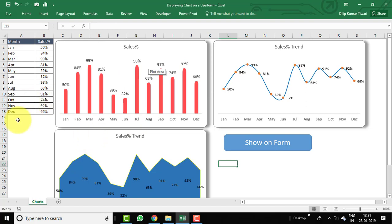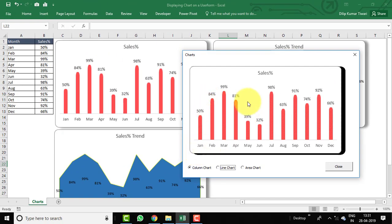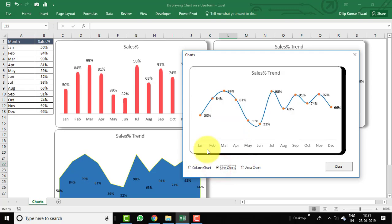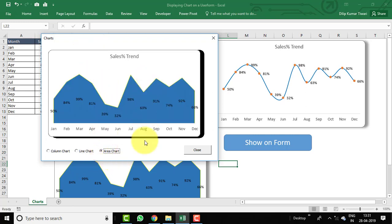So we have created the charts on the Excel sheet and will display them based on user selection. Let's click on 'Show on Form' — it will load a form. Here you can see the default column chart is displayed. I have provided three option buttons so the user can select which chart they are looking for. Clicking 'Line Chart' now shows the line chart, and clicking 'Area Chart' shows the area chart.